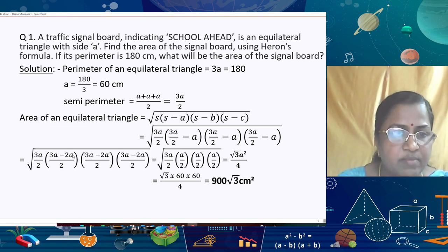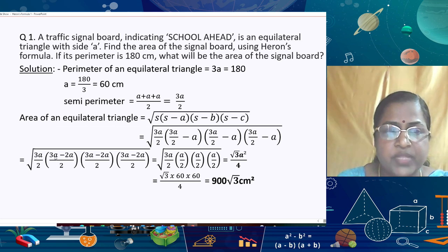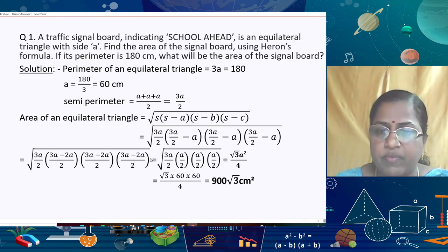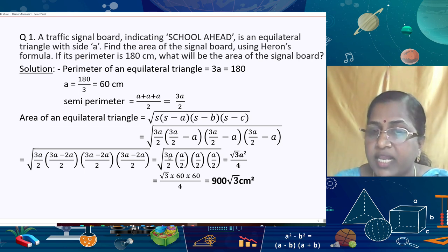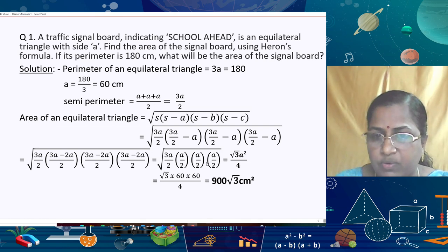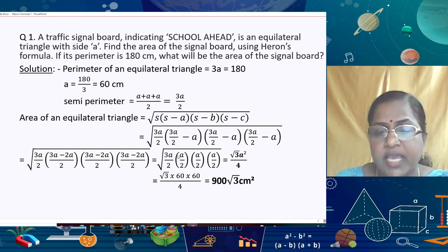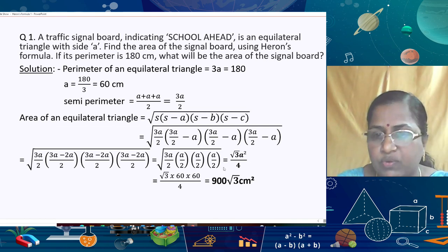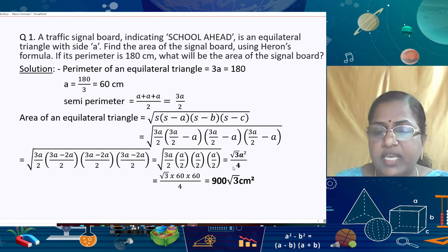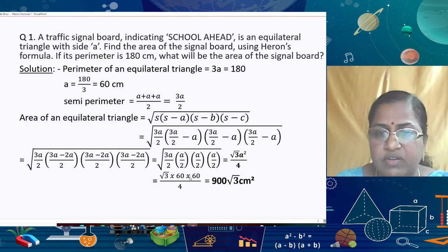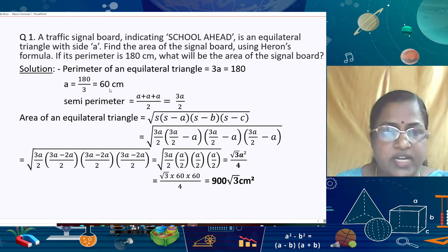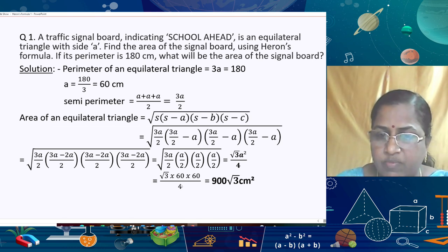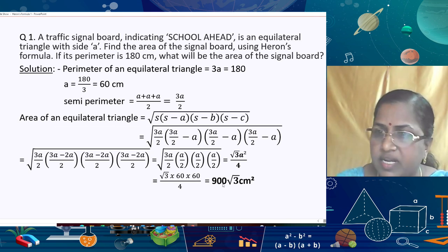Simplifying further, the area of an equilateral triangle works out to (√3/4)a². Substituting a = 60 cm: Area = (√3/4) × 60 × 60 = √3 × 900 = 900√3 cm².